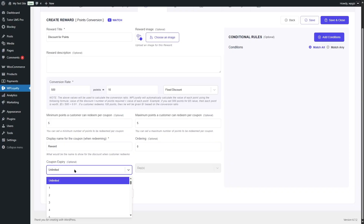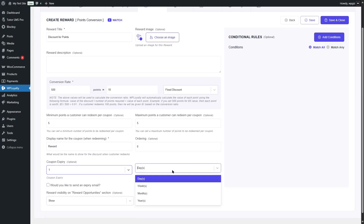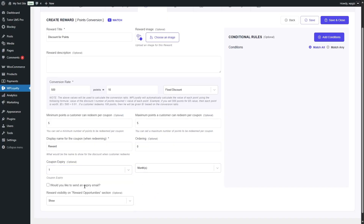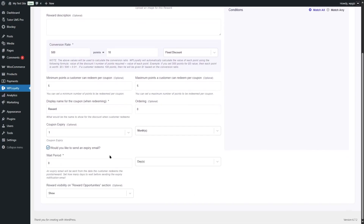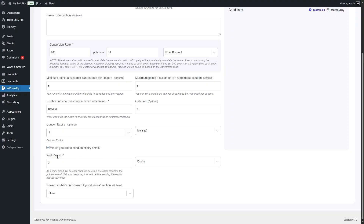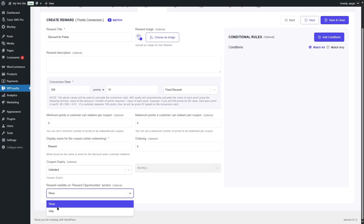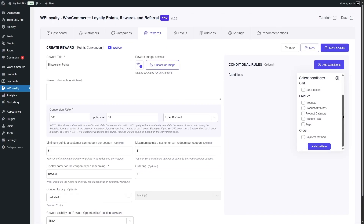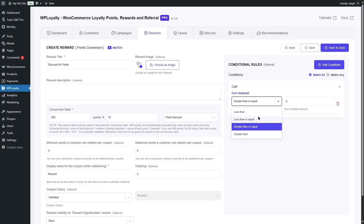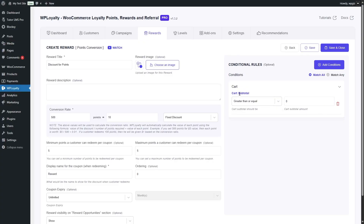There's also coupon expiration — if you want the coupon to expire after a certain period, you can select one week or one month. You can also send an expiry email to warn customers, say, two days before it expires, reminding them to redeem their coupon. That's a good feature, but we're going to disable it and make this coupon unlimited. You can also show or hide the reward visibility on the Reward Opportunities section — we want to show it. Like previously, you can add conditions such as cart subtotal with less than, less than or equals to, greater than, or greater than or equals to a set amount. We're not going to set any conditions, so we'll click Save and Close.